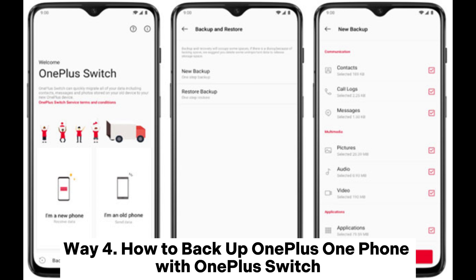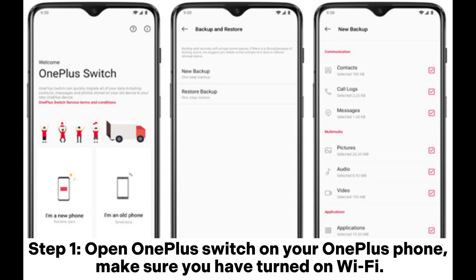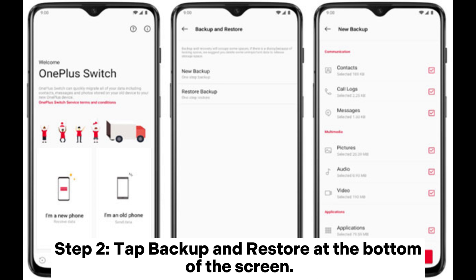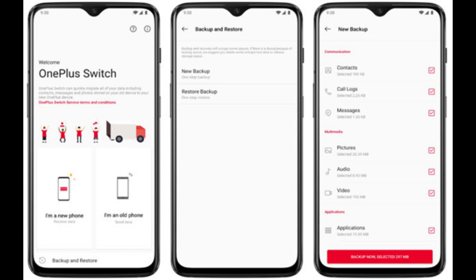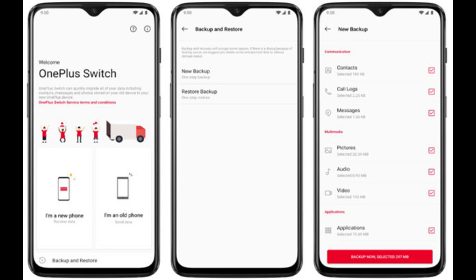Way 4: How to Backup OnePlus One Phone with OnePlus Switch. Step 1: Open OnePlus Switch on your OnePlus phone. Make sure you have turned on Wi-Fi. Step 2: Tap Backup and Restore at the bottom of the screen. Step 3: Tap New Backup and then choose the file types you need to backup, then tap Backup Now.